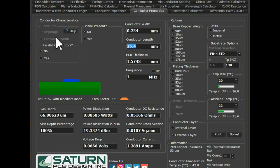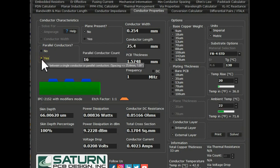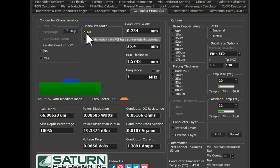I will solve for Conductor Width. You can also see the Parallel Conductor option. If you have your trace on both top and bottom layers, you can tick it as yes. But in my case, I don't have parallel conductors, so I'll tick it as no. You also need to understand whether you have a plane present or not. In my case, I am routing with trace and I don't have a plane, so I would say no.